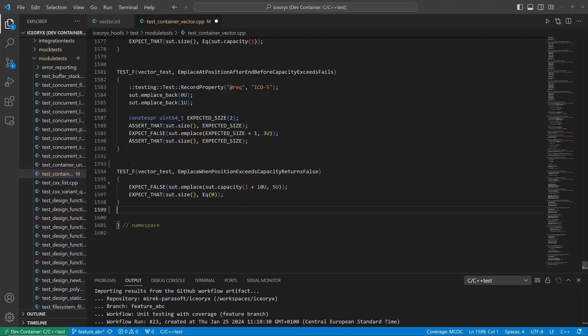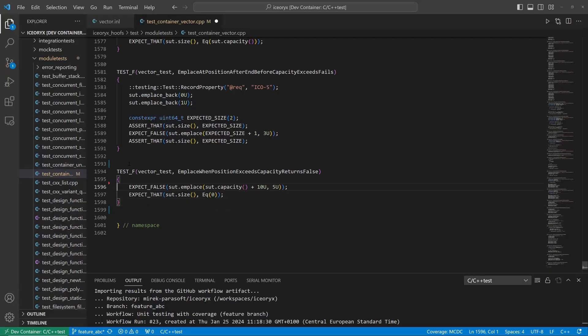In our case, the code was correctly implemented following requirements, but the developer forgot to add a test case for a specific scenario. The problem was detected thanks to the C++ test CT-based quality gate.